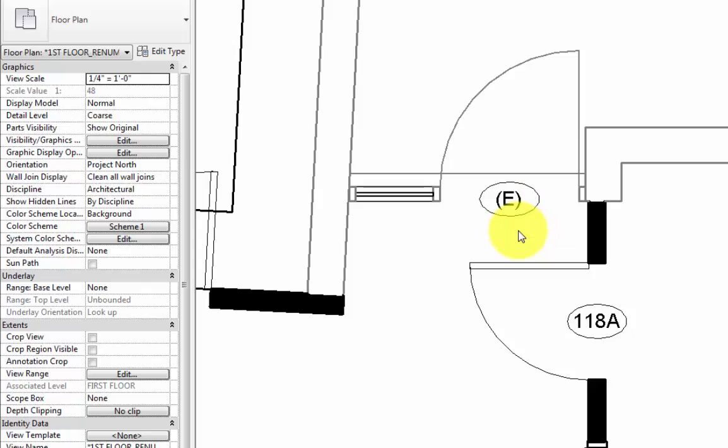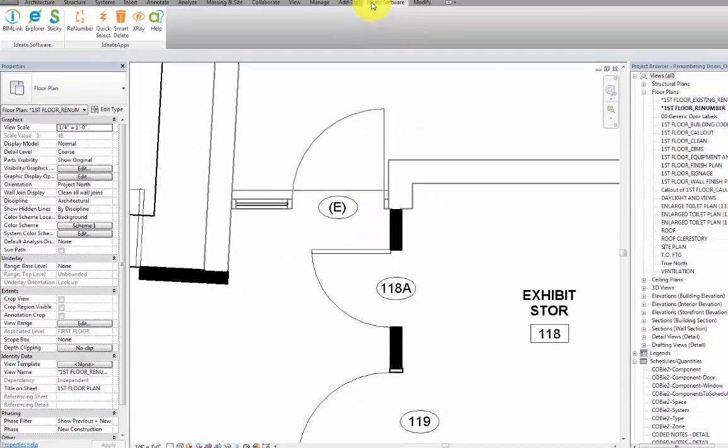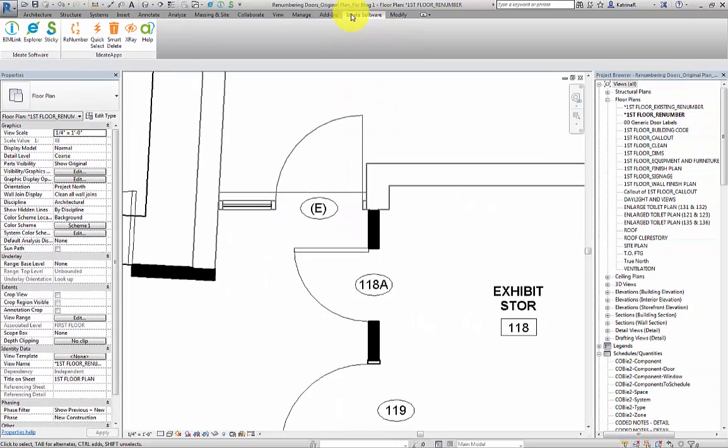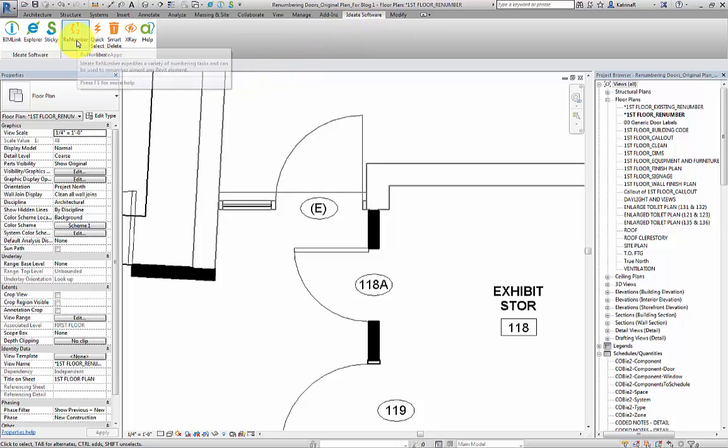Our next task is to number all other doors in the project, based on the room number of the room that they are best associated with. The ID8 apps renumber tool can be found along with other ID8 apps tools and ID8 software tools in the ID8 software ribbon on the Revit user interface. I'll go ahead and select the ID8 renumber tool.